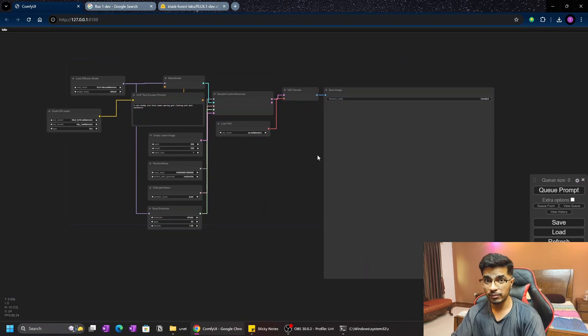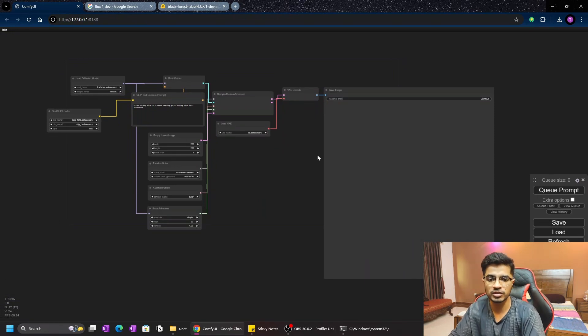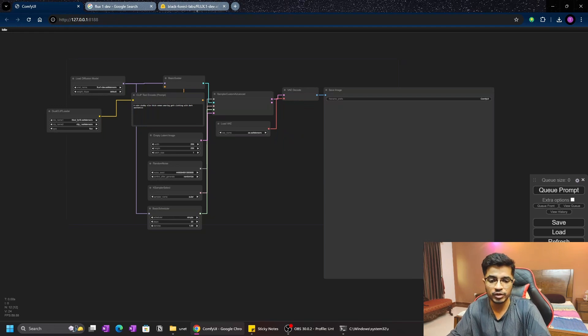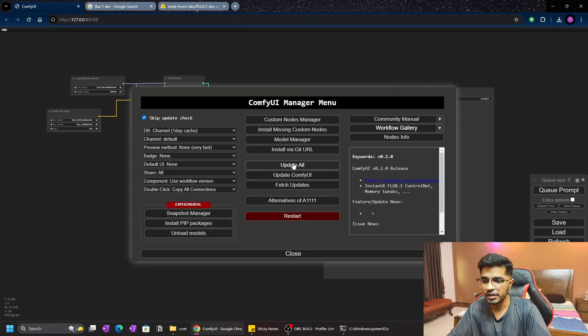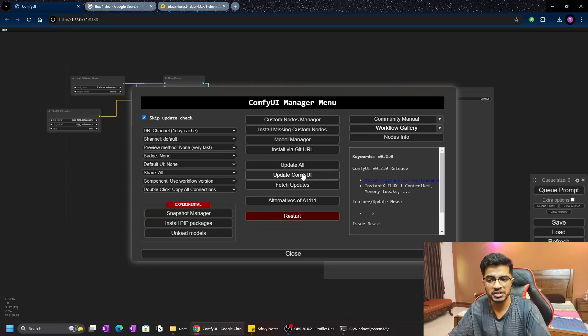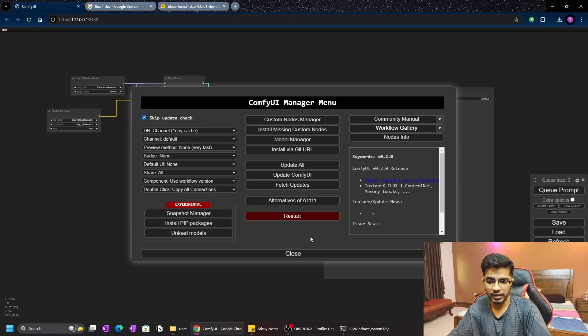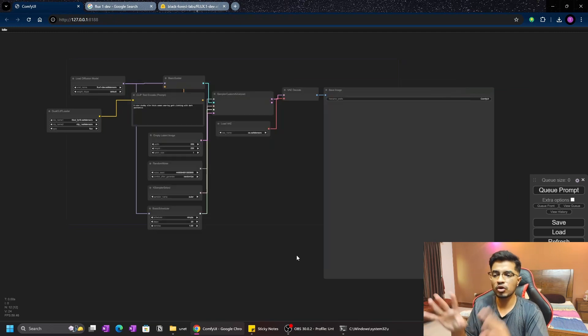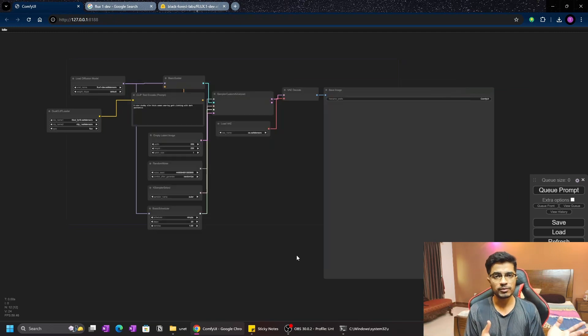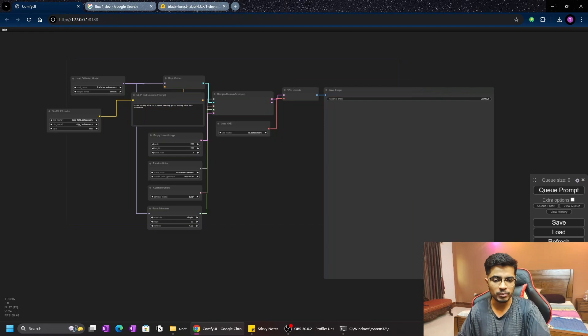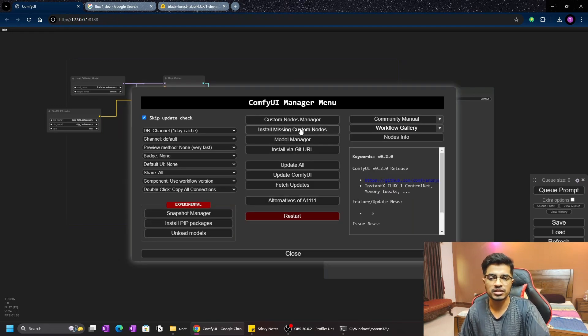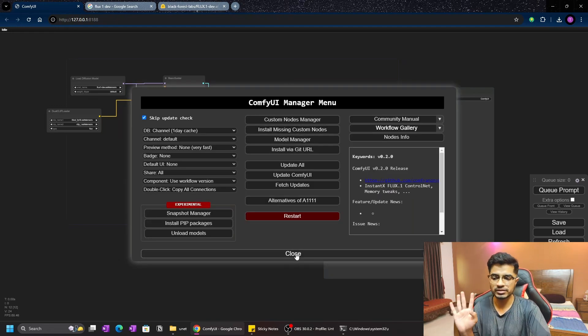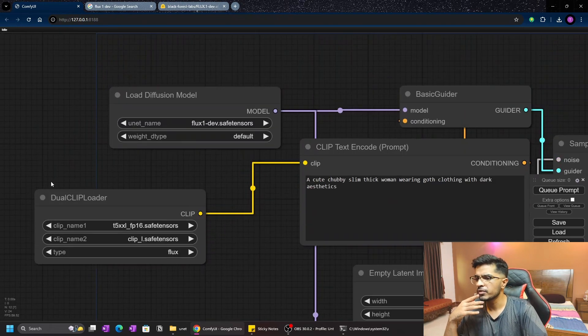You have to update your ComfyUI. If your ComfyUI is not updated to the latest version, then Flux will not install properly. To actually update ComfyUI, you can just click on Manager. Here you will have the option of Fetch Updates. Do the fetch updates and then do Update ComfyUI. Then you're going to just copy this workflow to your ComfyUI and you can just go to Manager and click on Install Missing Custom Nodes. That's it, it's as simple as that.